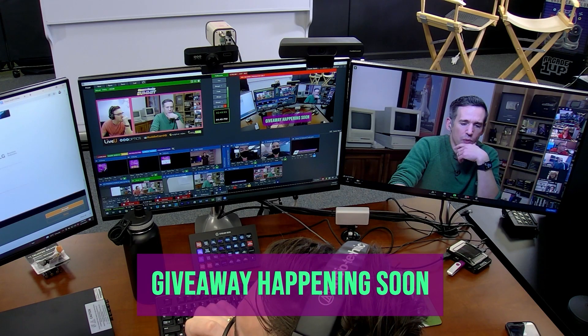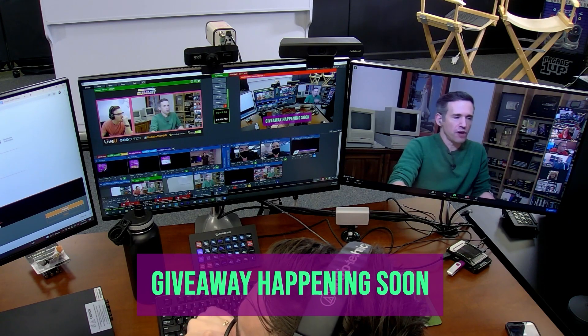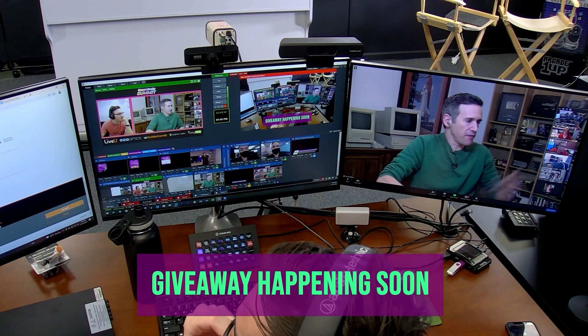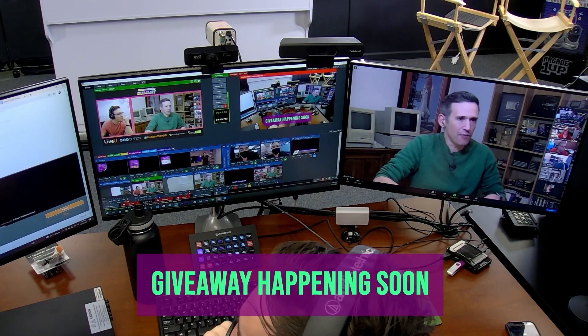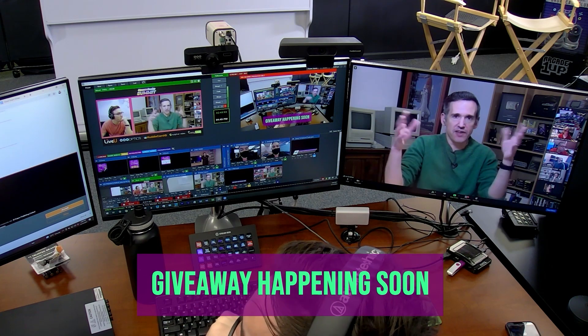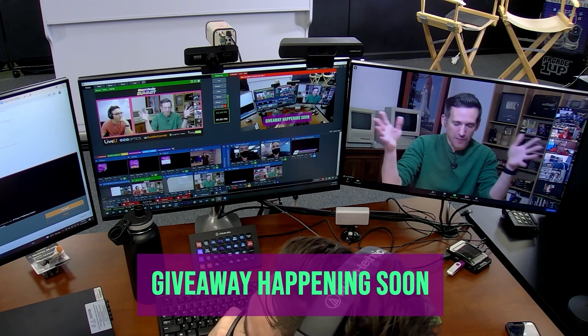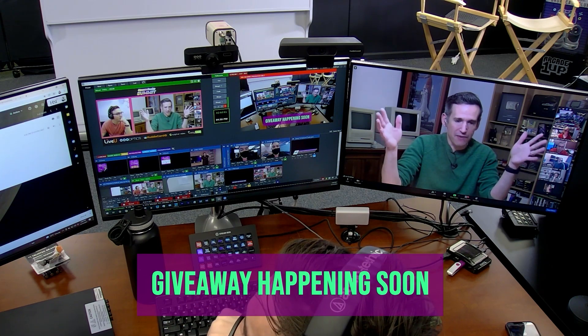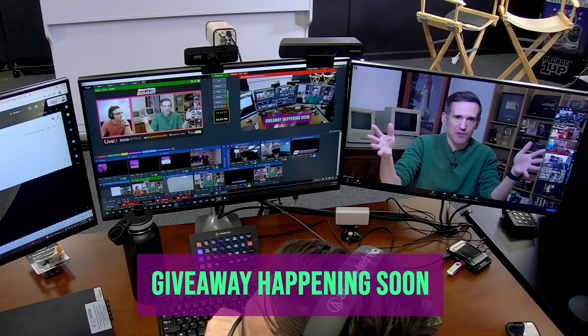If you're going to get a keynote speaker and they just jet right after their keynote, that's not going to add a lot of extra value to your event. But if you ask them to join the breakouts, be part of your event, chit chat and network, it makes a big difference.